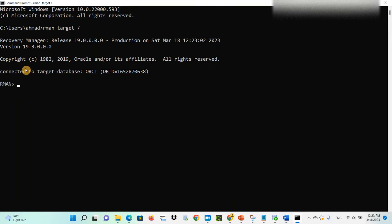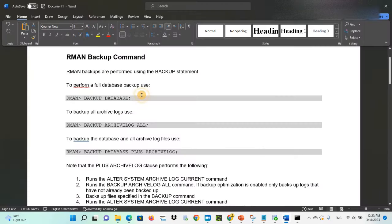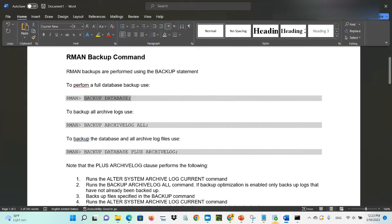As you can see, I'm using the 19c version of Oracle Database and my database name is ORCL. I'm connected through ORCL. To perform a full database backup, simply use the command 'backup database'.